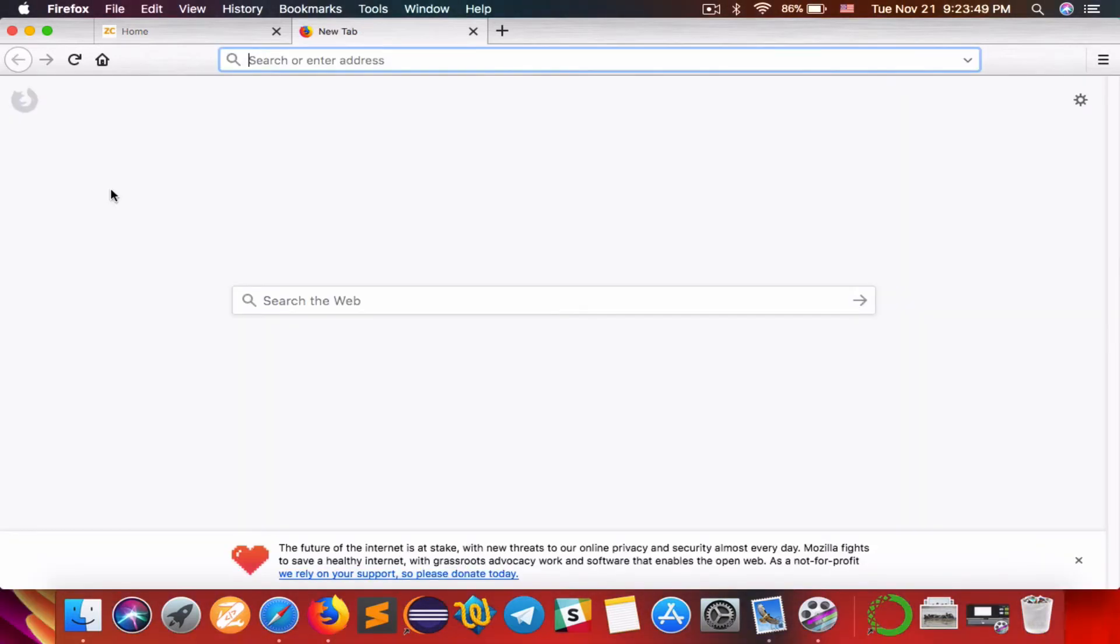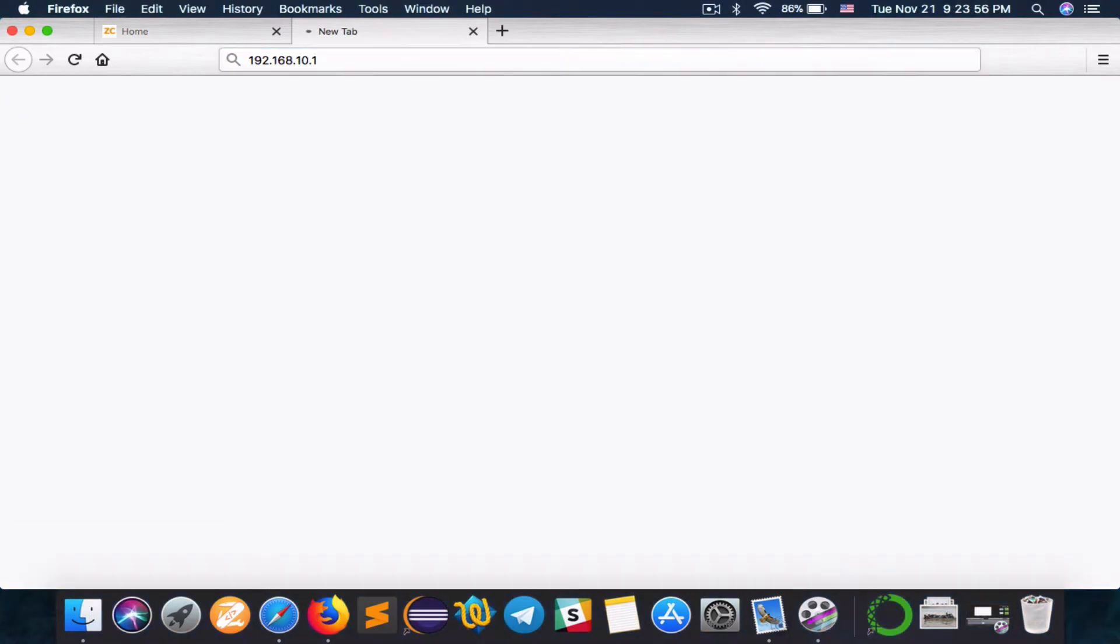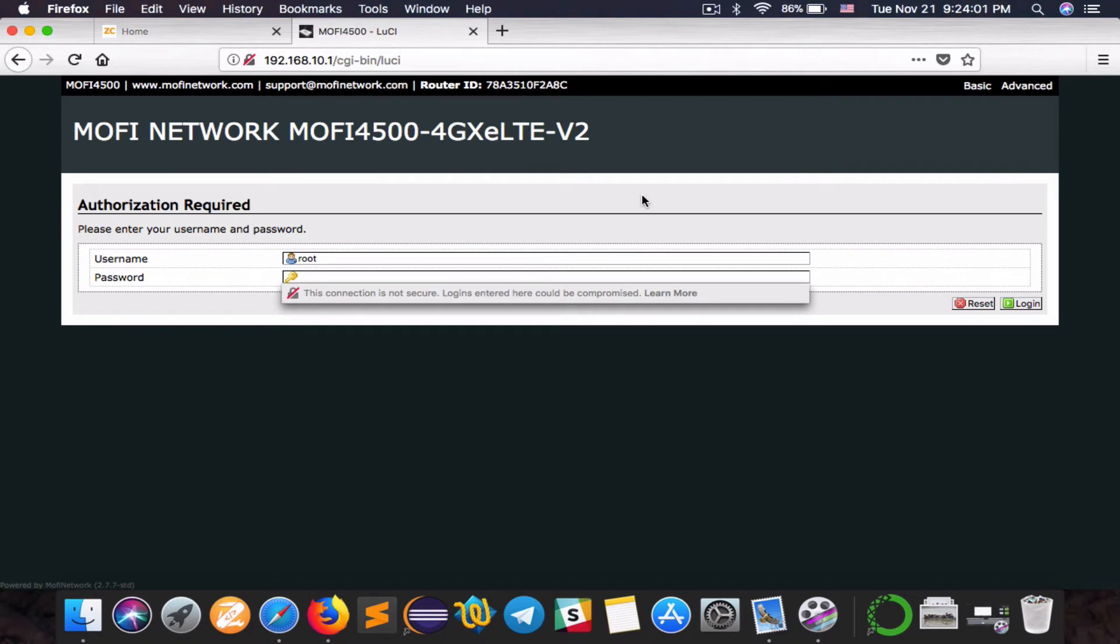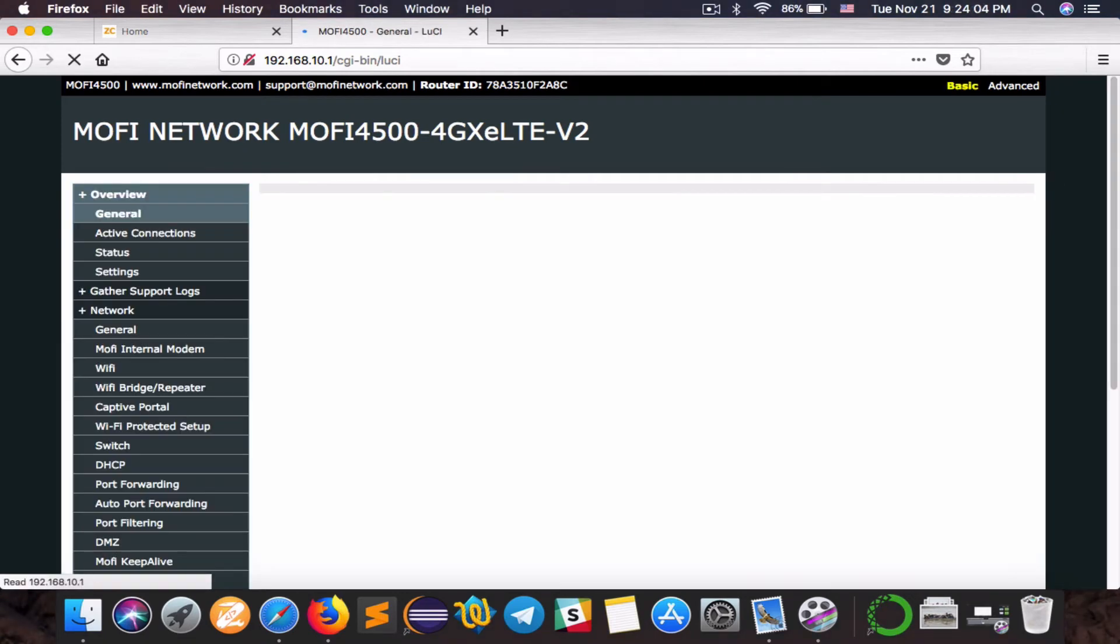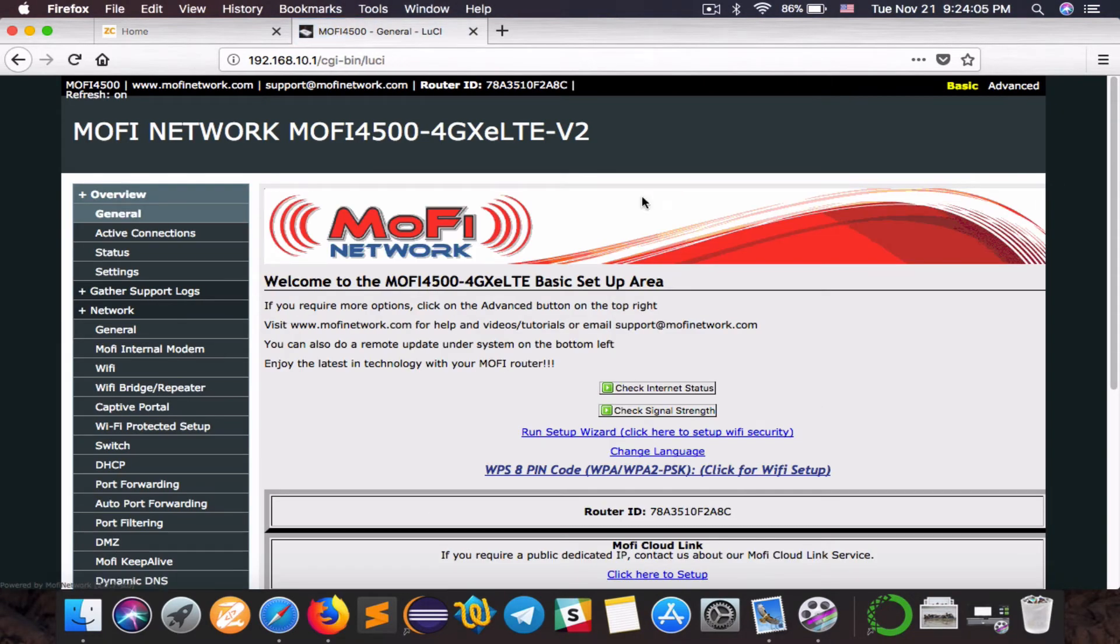Okay, the reboot is done. We will re-login to the router. Remember the IP address of your router. Sometimes after the reboot you might be disconnected, so make sure you're reconnected to the MoFi router. Admin is the password. Re-login.